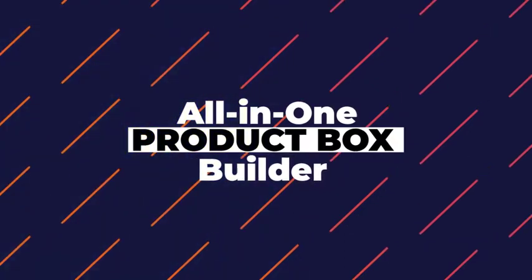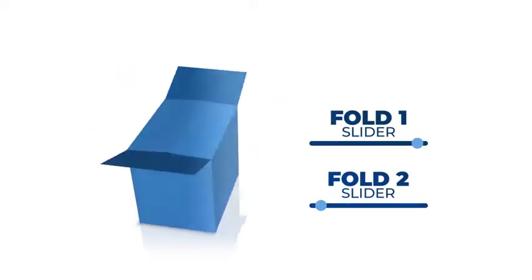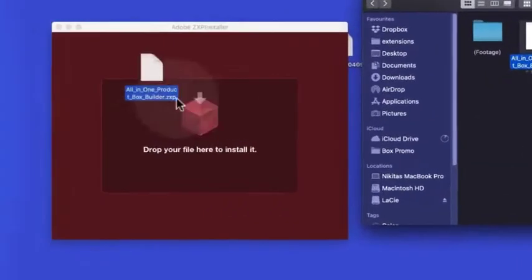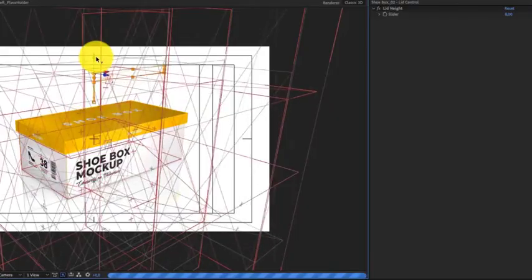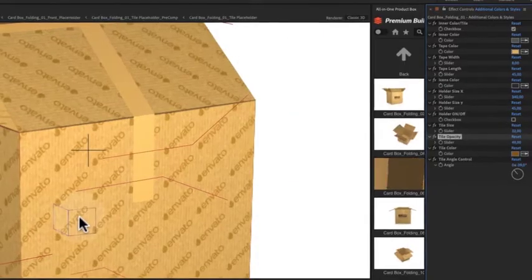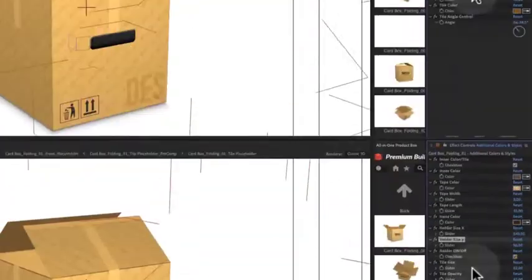To make your life easier, we're giving for free a handy video tutorial complete with a voiceover, so you can see first-hand how to use and make the most of Product Box Builder.